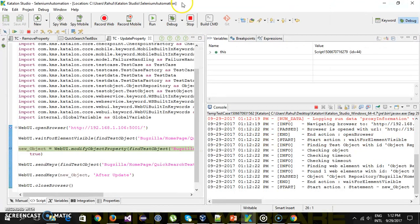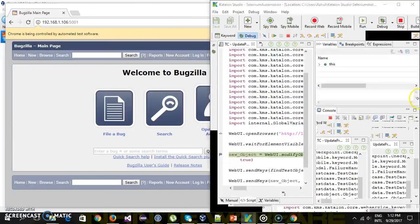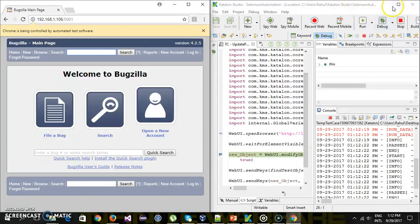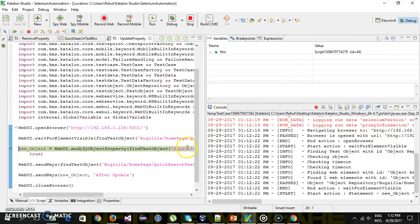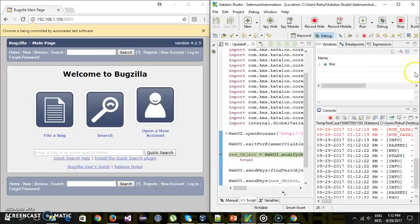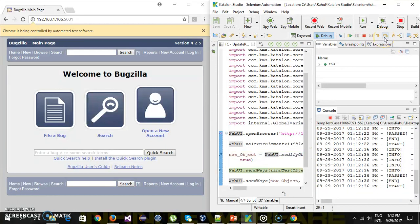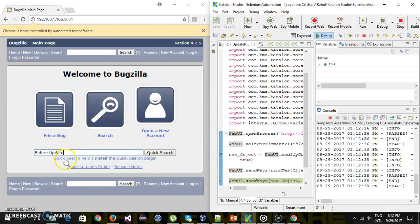So it has hit the debug point. So step over. Send keys. So as you can see here, it has performed the send keys action on the quick search text box which is coming from the object repository.